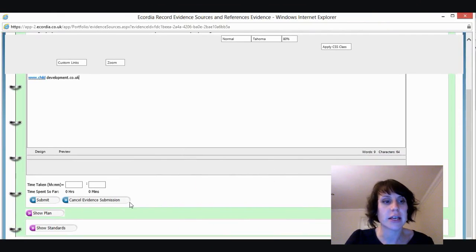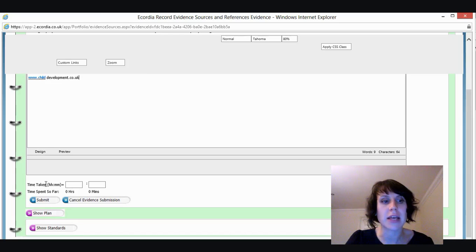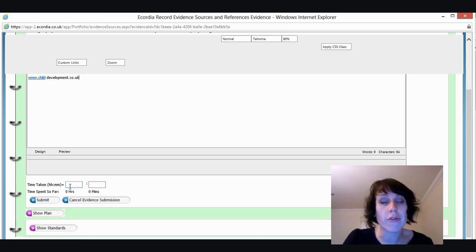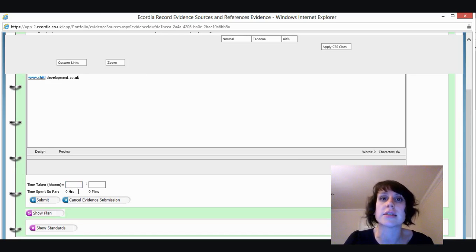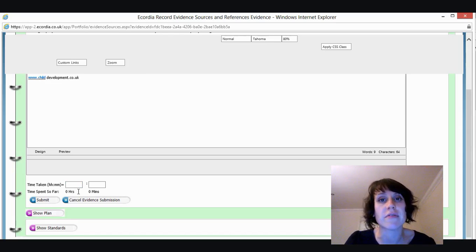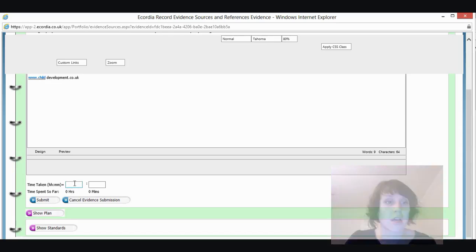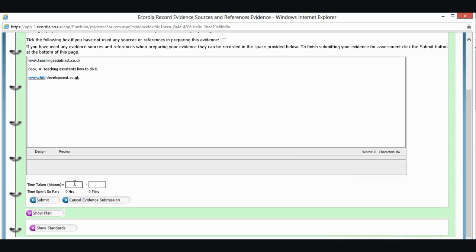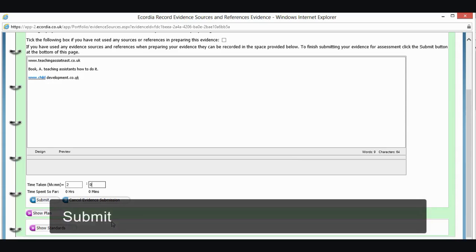And then in this section here, we've got the time taken. So this is a really rough idea of how long you think it's taken you to complete that piece of evidence that you've attached. Now, because it was my skills scan, it took me quite a while. So I'm going to put that that took me two hours to complete. And the final button that I need to make sure that I'm going to click is submit.